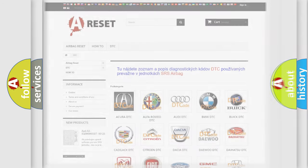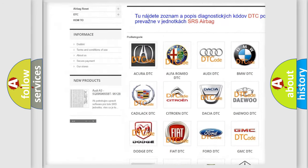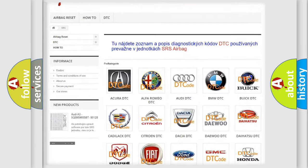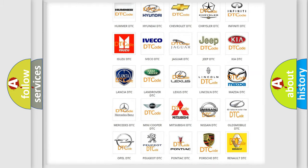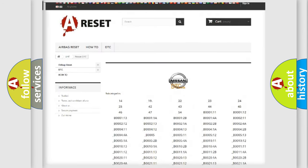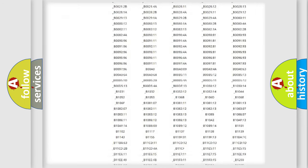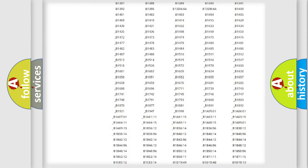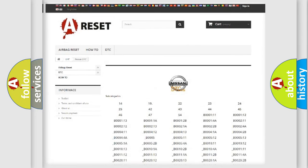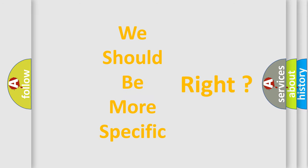Our website airbagreset.sk produces useful videos for you. You do not have to go through the OBD-2 protocol anymore to know how to troubleshoot any car breakdown. You will find all the diagnostic codes that can be diagnosed in Nissan vehicles, and also many other useful things. The following demonstration will help you look into the world of software for car control units.